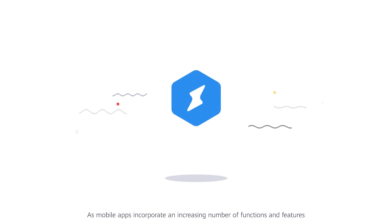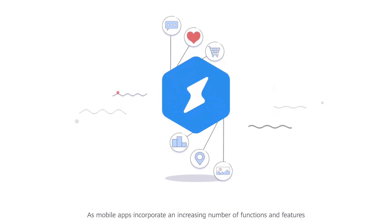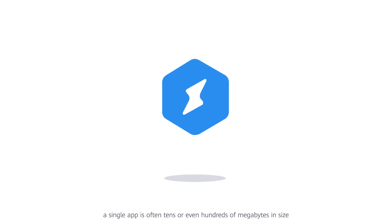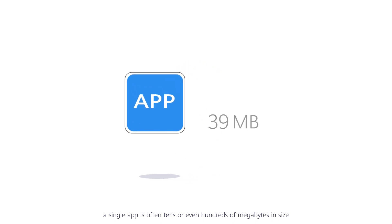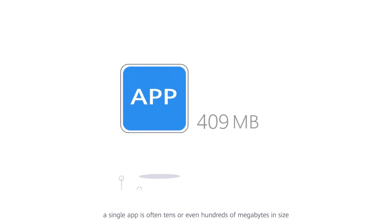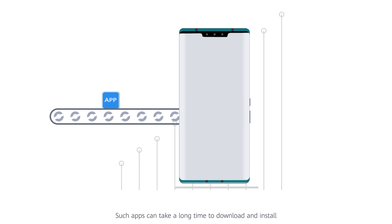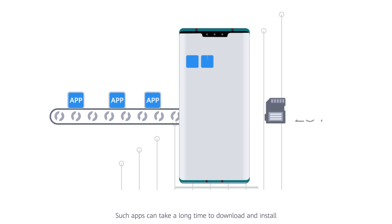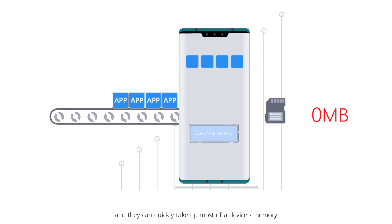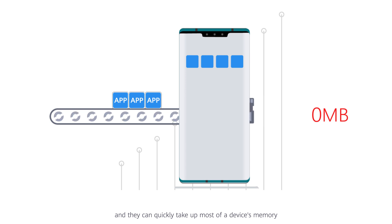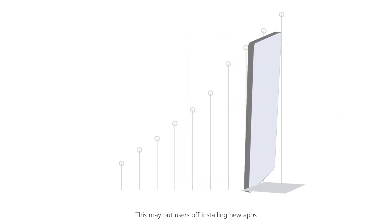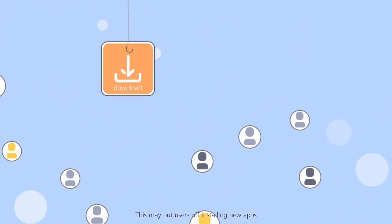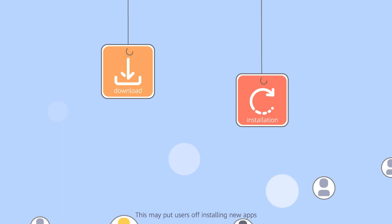As mobile apps incorporate an increasing number of functions and features, a single app is often tens or even hundreds of megabytes in size. Such apps can take a long time to download and install, and they can quickly take up most of a device's memory. This may put off users from installing new apps.